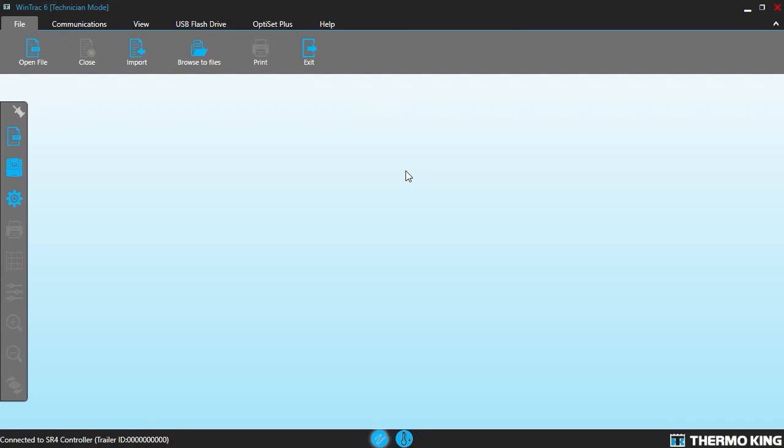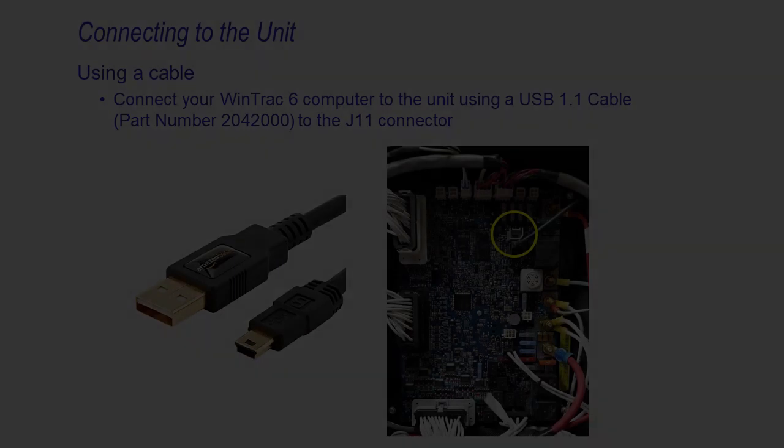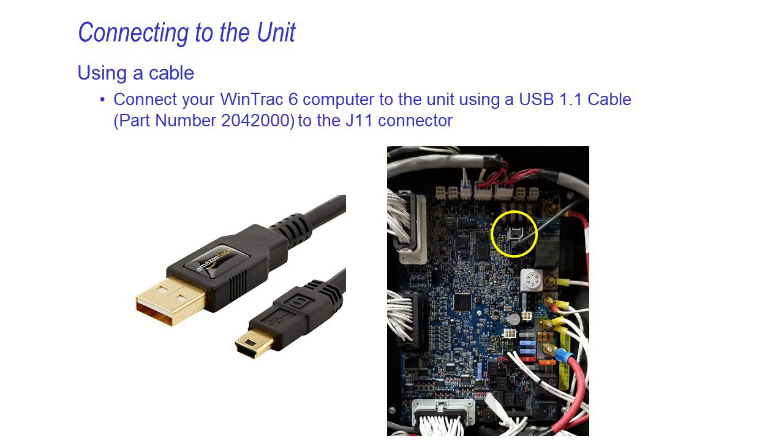Hi, today we're going to load software on an SR4, not only on the microprocessor but also on the HMI. Connect to the unit using this cable. Plug one end into your computer and the other end into J11 on the SR4.